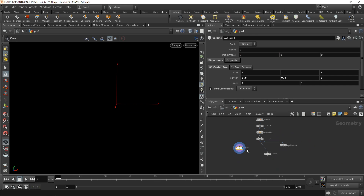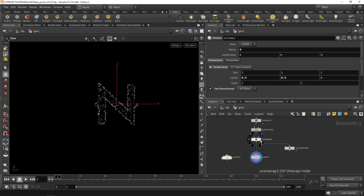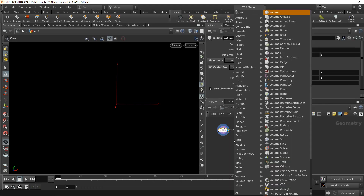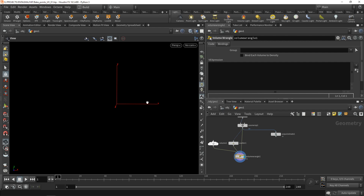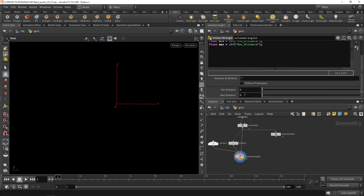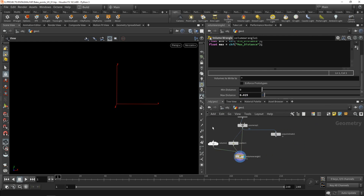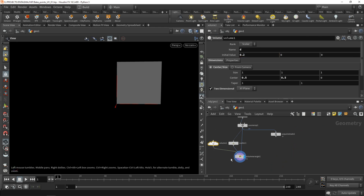Now let's take this volume and rasterize the closest-point distances from those scattered points into it using a Volume Wrangle. The wrangle works on this volume, looks at the scattered points, and references the UV-unwrapped geometry, so we need all three inputs wired in. I want to create two sliders for the minimum and maximum distance of the points we want to find: a float called 'min' reading from a channel called 'min_distance', and a float called 'max' reading from 'max_distance'. I'll set minimum distance to 0 and maximum distance to 0.025.